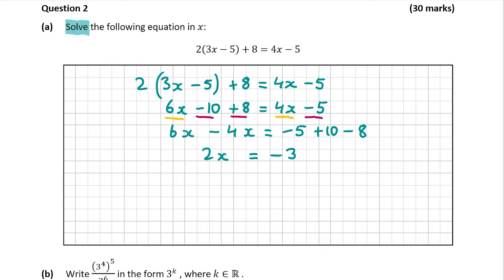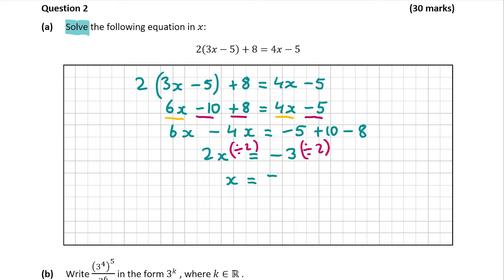So to get rid of the 2x, I'm going to divide both sides by 2, because 2x divided by 2 will leave me with just x. Essentially, if you're left with any number before the x, you're just going to divide both sides by whatever number is before the x. In my case, it was 2. And 2x divided by 2 is going to be just x. Then minus 3 divided by 2 is going to be minus 3 over 2. So whatever number is before the x, just divide both sides by that number to get your answer, which in my case was minus 3 over 2.